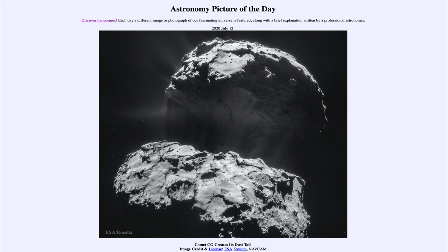So that was our picture of the day for July the 12th of 2020, titled Comet CG Creates Its Dust Tail. We'll be back again tomorrow for the next picture, previewed to be Neowise. So we'll see what that is about tomorrow. And until then, have a great day everyone, and I will see you in class.